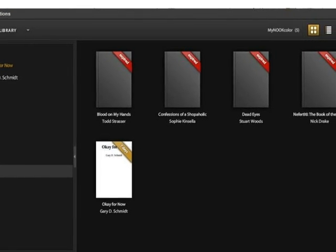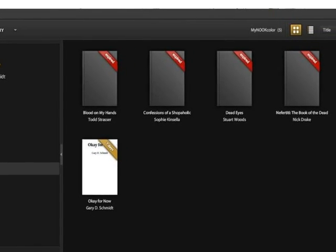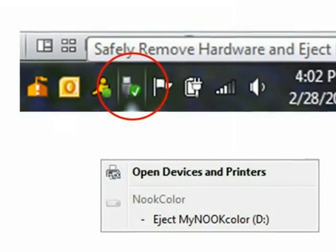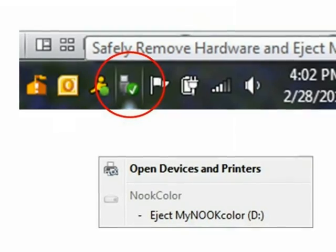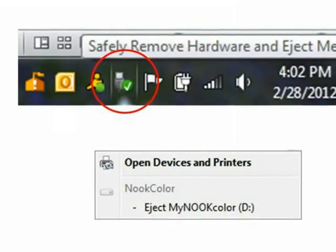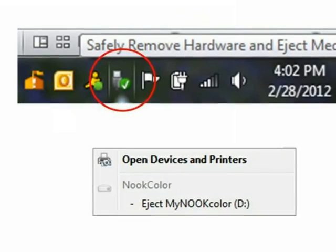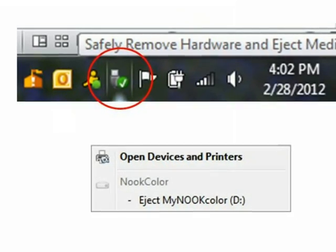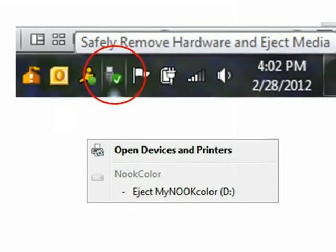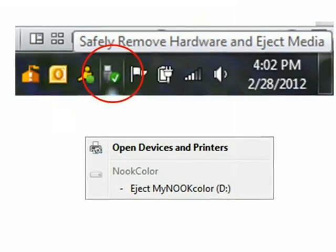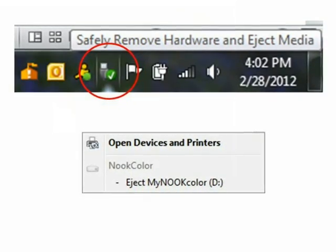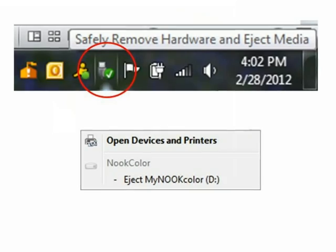Close Adobe Digital Editions. Safely remove your Nook by clicking on the green arrow or check mark in the Notifications area on the bottom right side of your screen, then selecting Eject from the dialog box that appears. Now disconnect your Nook and enjoy reading your title. This concludes the tutorial. Please visit Maryland's Digital eLibrary Consortium regularly as new titles are always being added. For any additional assistance or questions, please contact your local library.